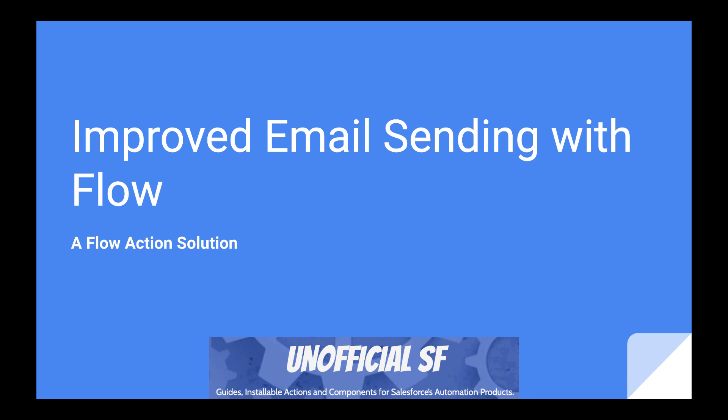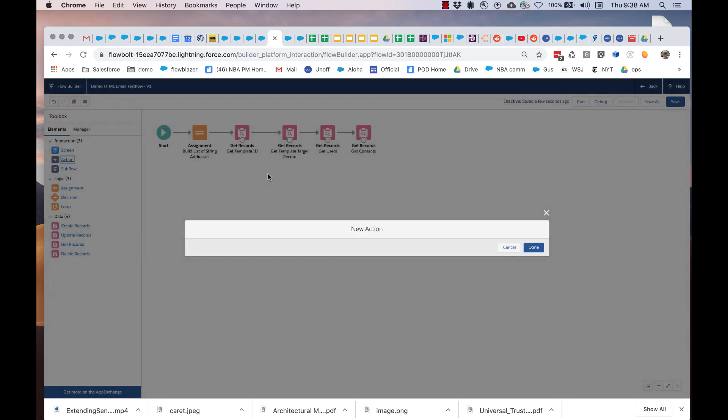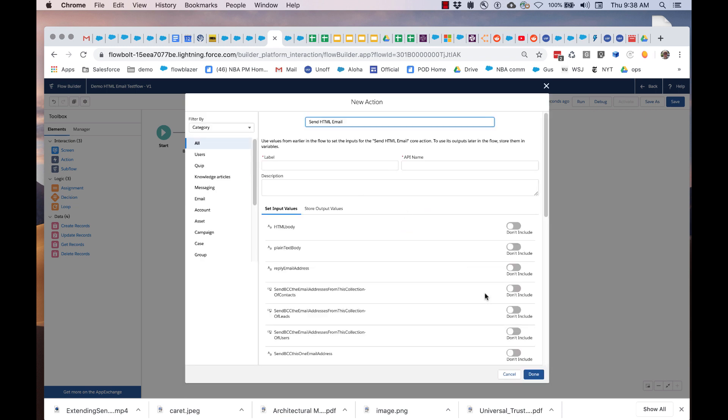Flow provides a built-in send email action, but it's something of an underachiever. However, using the power of Apex and Flow actions, it was able to build a powerful send HTML email action that can be easily installed and used from within Flow Builder.